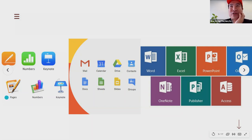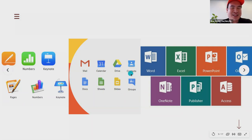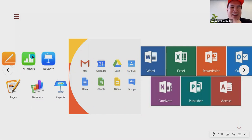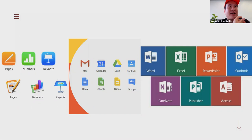These three things — Word, Docs, and Pages — are basically the same and have the same outcome: they help you put your words onto a document. Then for spreadsheets: Apple has Numbers, which is the same thing as Google Sheets, which is the same thing as Microsoft Excel. We call Excel Excel, and we might also call it a spreadsheet — sometimes people get confused because Google simplified it to 'Sheets,' but in the Apple world it's called Numbers.